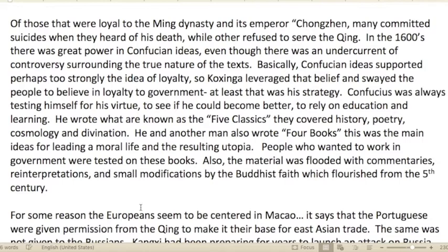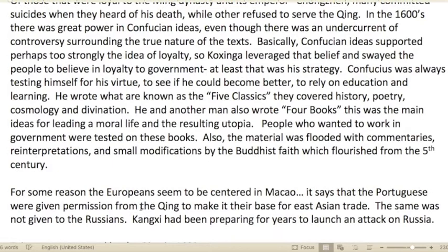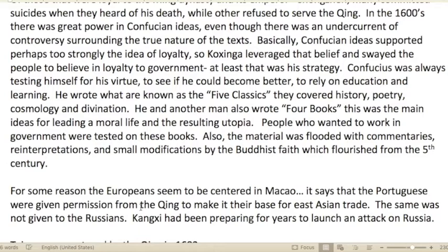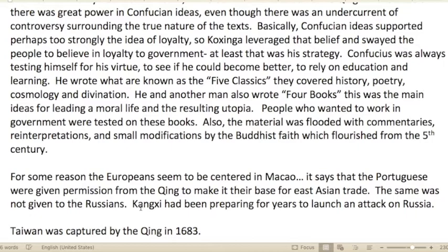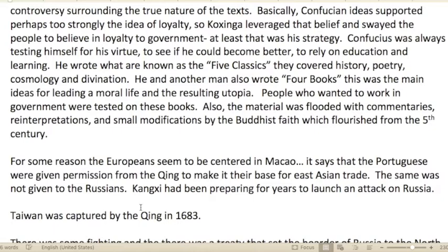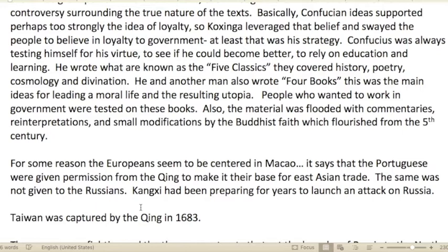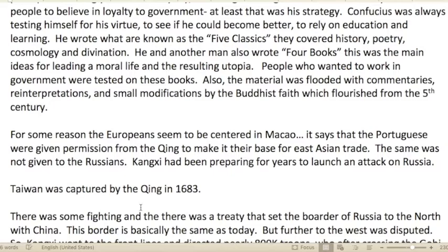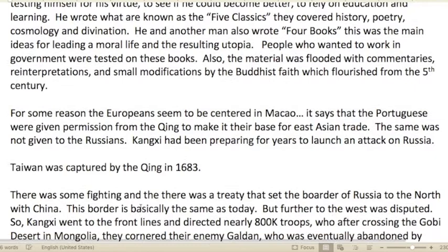Koxinga was appointed successor of those loyal to the Ming dynasty. Many committed suicide when they heard of the emperor Chongzhen's death, while others refused to serve the Qing. In the 1600s there was great power in Confucian ideas, even though there was controversy surrounding the true nature of the texts. Koxinga leveraged the belief in loyalty to sway people toward loyalty to government. Confucius was always testing himself for virtue, relying on education and learning.